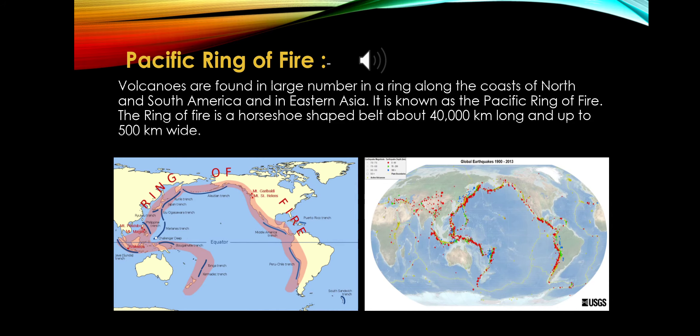Pacific Ring of Fire: Volcanoes are found in large numbers in a ring along the coast of North and South America and Eastern Asia. This is known as the Pacific Ring of Fire. It also has other names such as the Ring of Fire, the Realm of Fire, and the Girdle of Fire. This Ring of Fire is a horseshoe-shaped belt approximately 40,000 km long and up to 500 km wide.